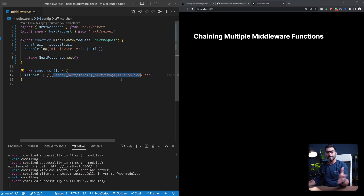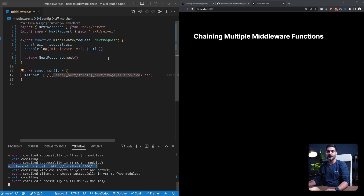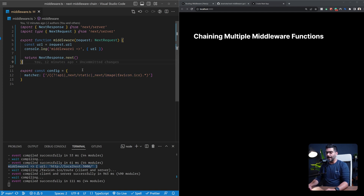This config is just to tell Next.js for what paths inside our application this middleware function should run. We're using a negative lookahead regular expression to say: run this function for everything besides my static folder, the _next images, or favicon — so it runs for all other paths. As you can see in the console, it is logging middleware one and the URL, currently localhost 3000.